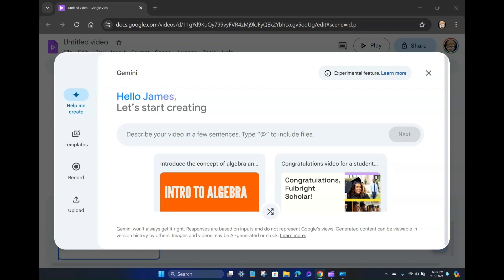So here we're at the interface for Google Vids. Google Vids, maybe that's a cool name, I don't know. I think they could have come up with something better. But it's got a hello, James, let's start creating. And it's got a prompt window right here. So I could actually describe my video in a few sentences, and then if I want to include files, I could use an at mention to grab some files.